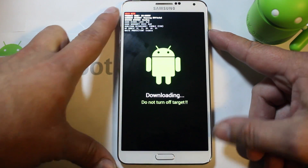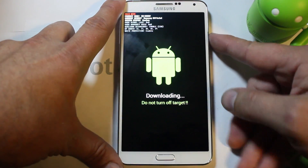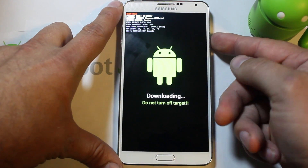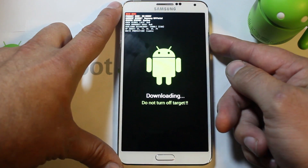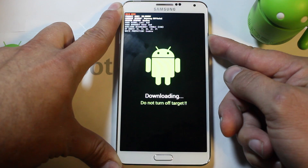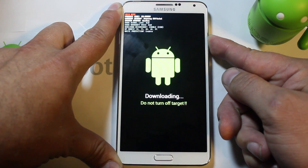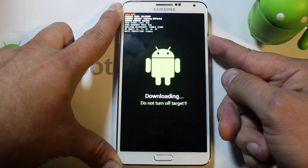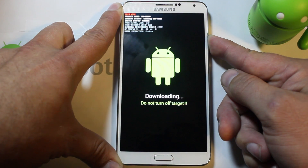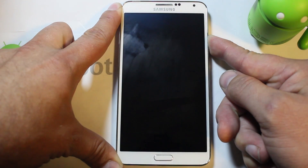If you just want to get out of this mode and you're not doing anything dangerous, just hold the power button and eventually the device will reboot.